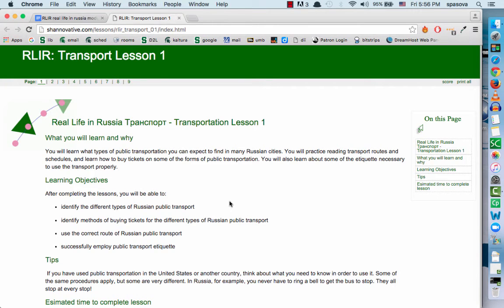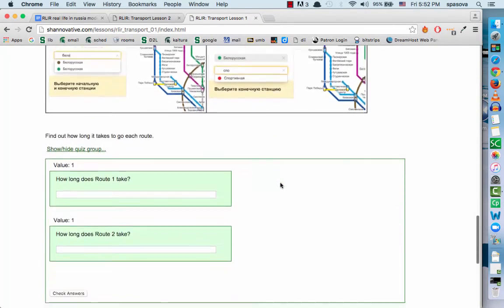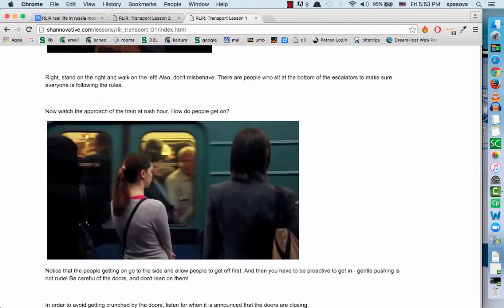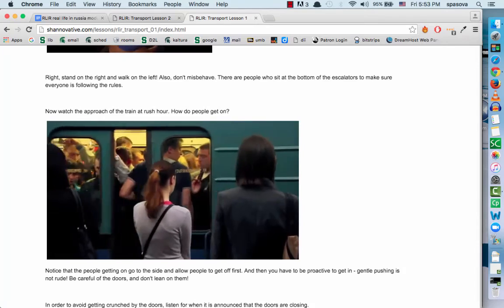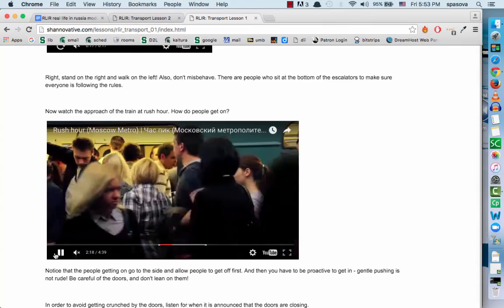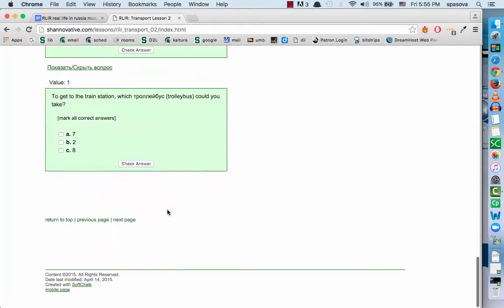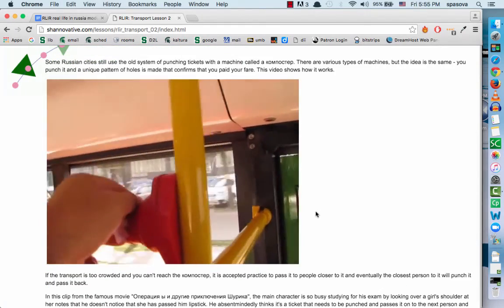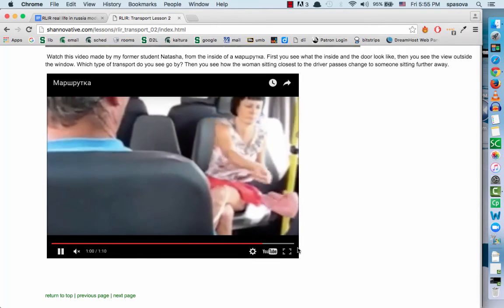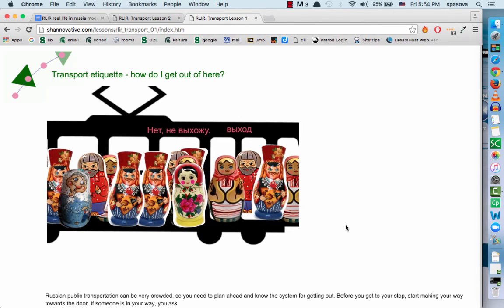In the two transportation lessons, students will use web tools to determine travel routes, see what it's like to use the machines to buy metro tickets, watch videos and think about the etiquette displayed in the videos and how to behave in public transportation. They will also become acquainted with the public transportation available in the city that they will study in. They also learn how to punch their ticket on the bus as well as pay for their shuttle bus ride, and learn what to say in order to be able to get out of the bus.